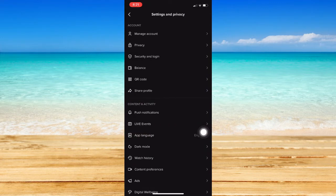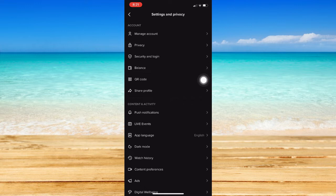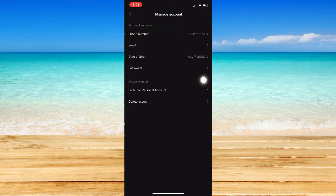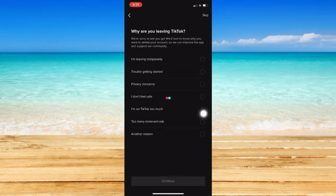And then choose the very first option under the Accounts section, which is the Manage Account. Once you are here, just simply click on Manage Account and click on the very last option, which is Delete Account.